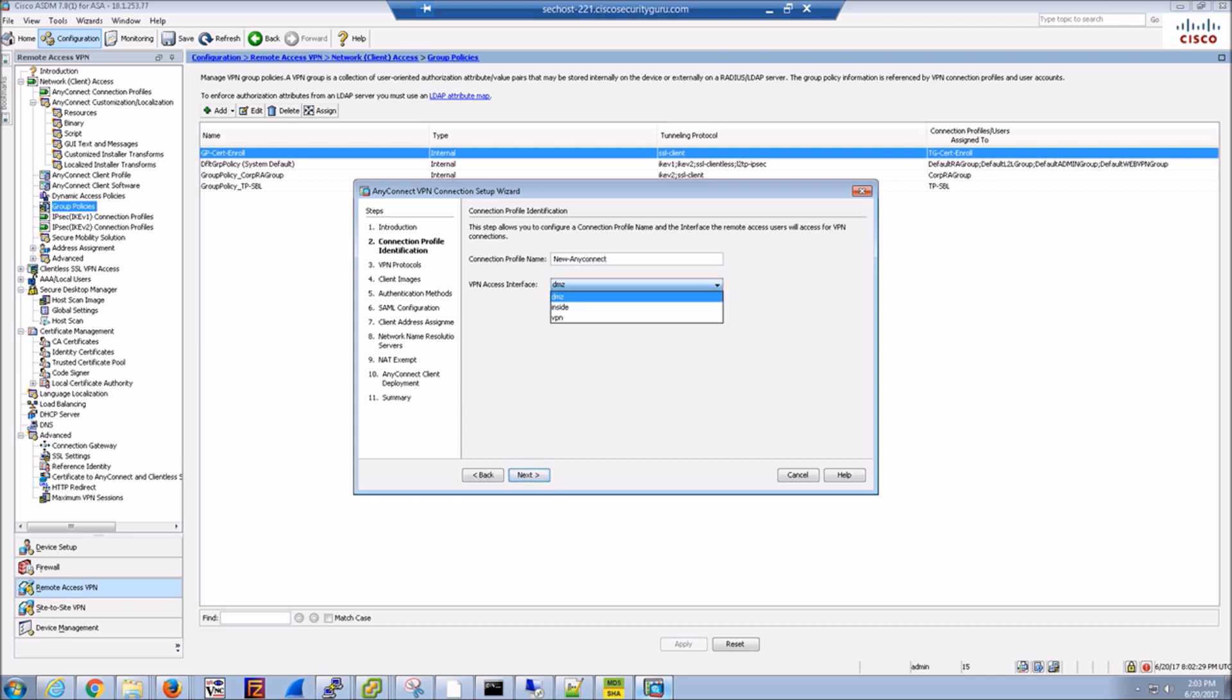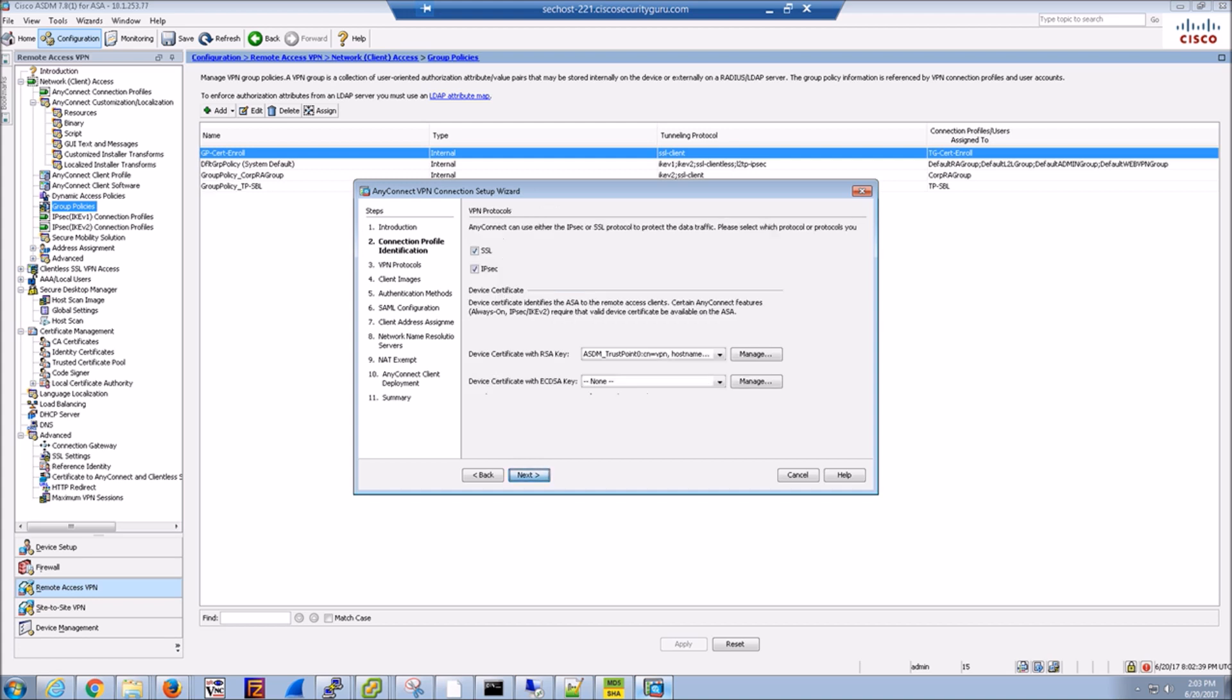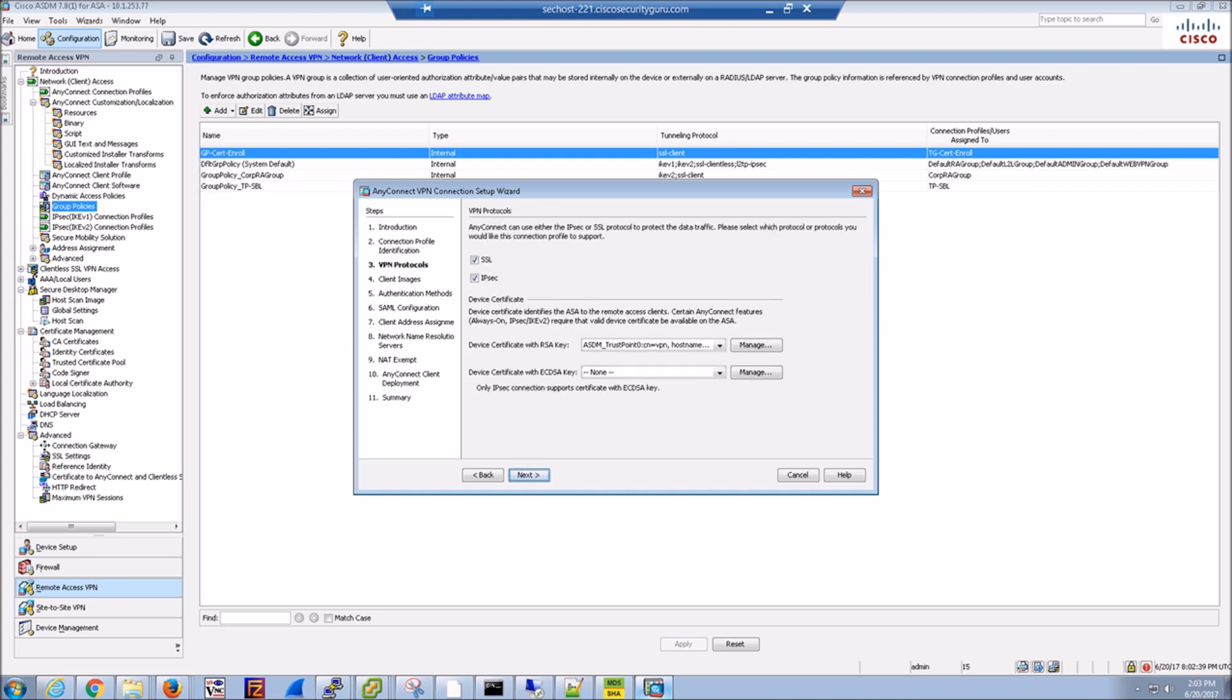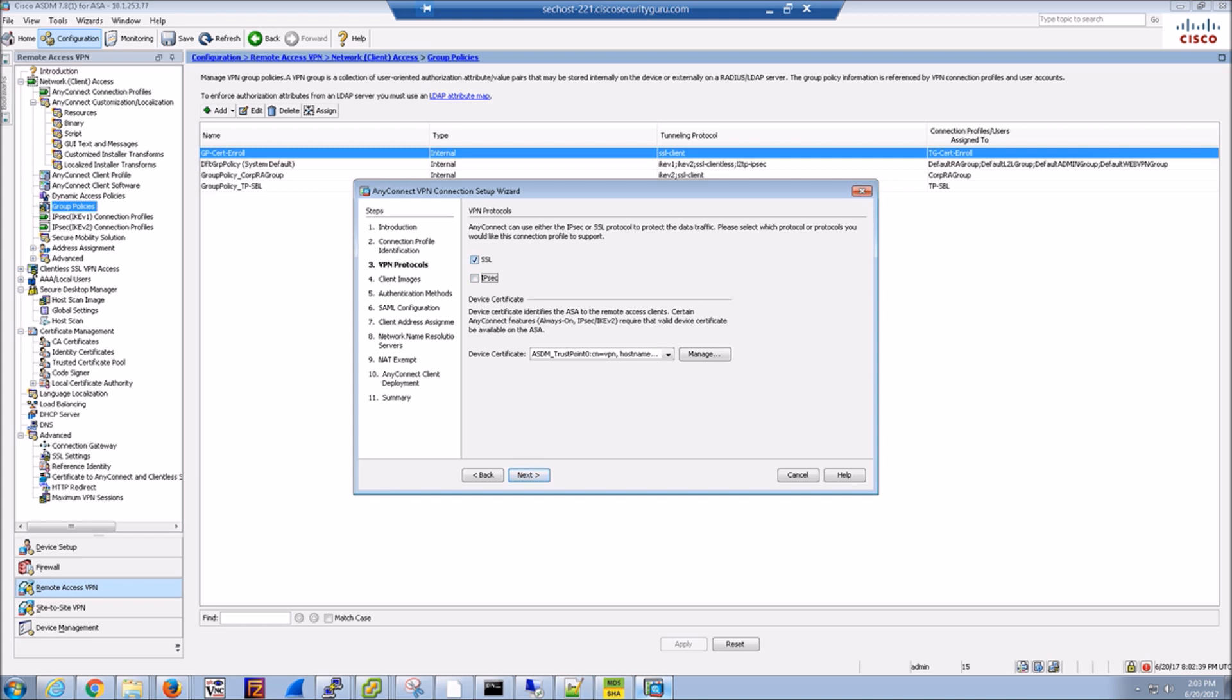Here's the connection profile name. We're going to assign it to the proper interface, in our case VPN. Here we're only going to use SSL. We're not going to use IPSec, although you could.